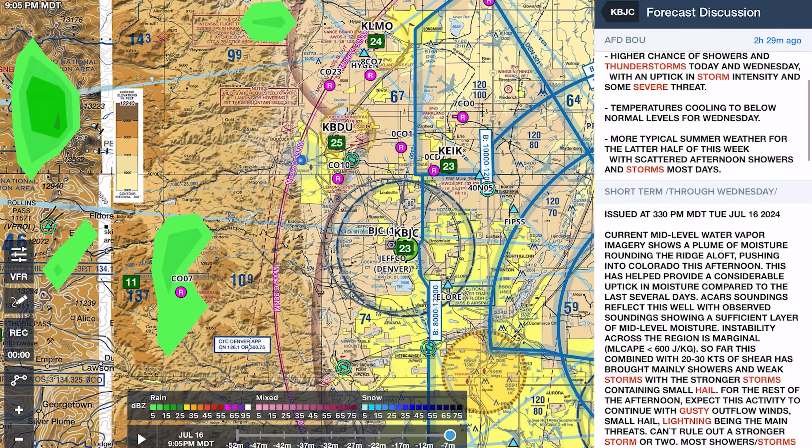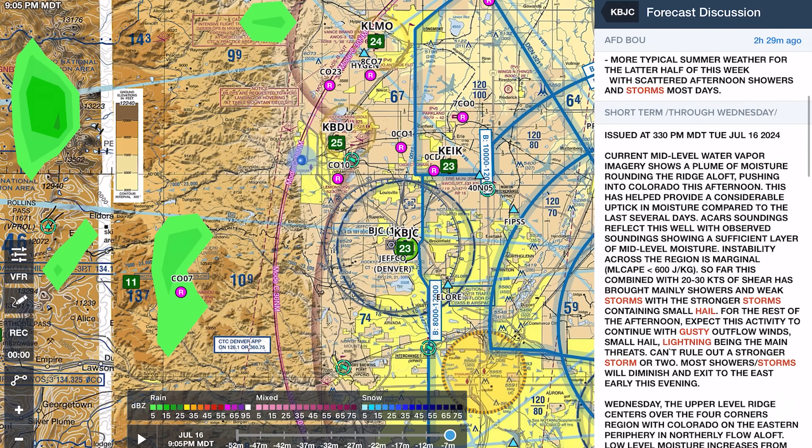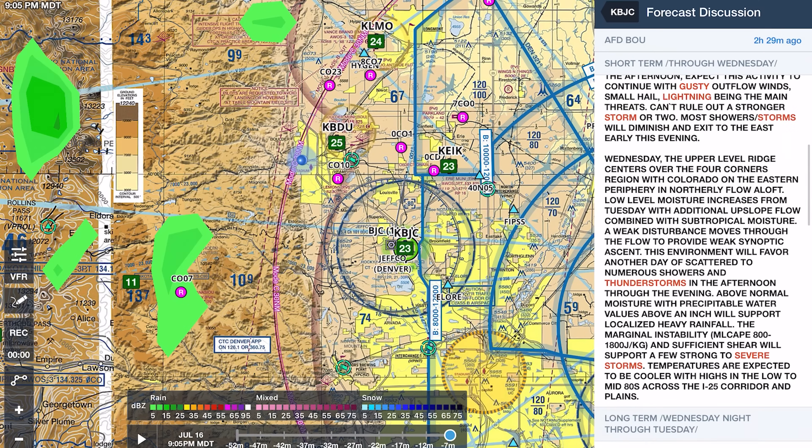The challenge with the area forecast discussion is, number one, it's entirely textual — written as paragraphs, not as coded lines of a forecast, so you can't see it graphically. The other challenge is you're going to find a lot of meteorological terms that, as you start to read them, you will begin to understand. But initially, at that first glance, it can be a little bit overwhelming.